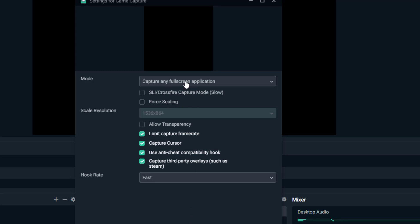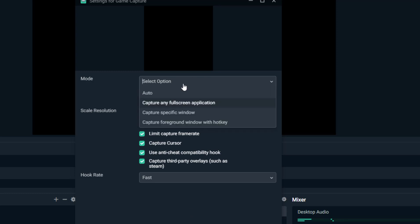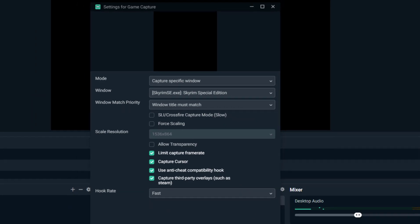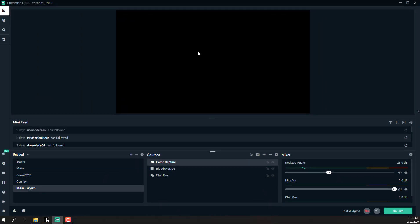Then switching to a specific window and selecting Skyrim — when you click done, nothing happens. And I tried everything like reinstalling drivers, restarting my computer, restarting the program, reinstalling the programs, and nothing seems to work.